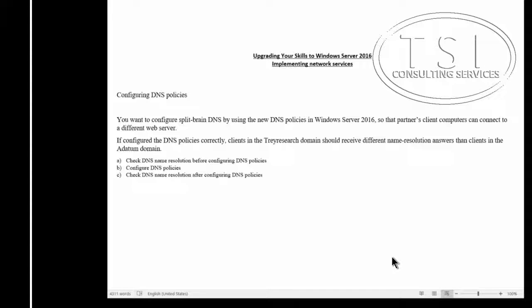I want to configure Split-Brain DNS with DNS Policies in Server 2016 so that the partner's client computer will connect to a different web server. For example, clients in the Trey Research domain should receive different name resolution answers than clients in the Adatum domain.